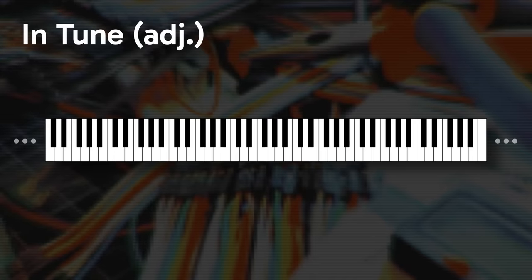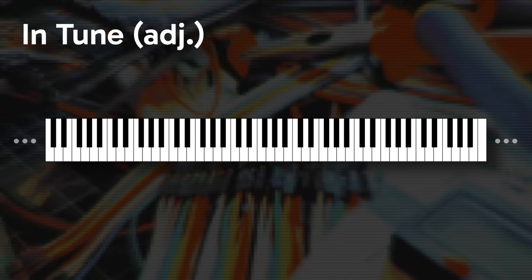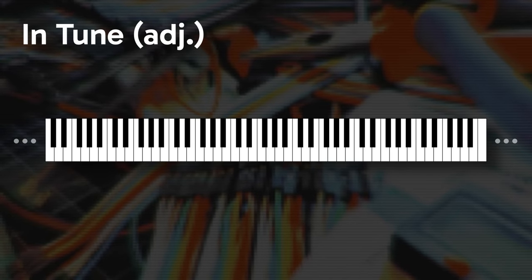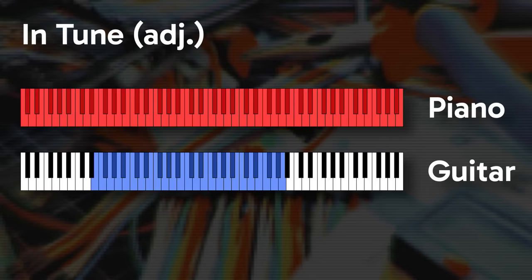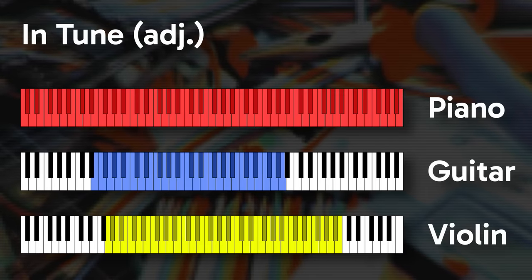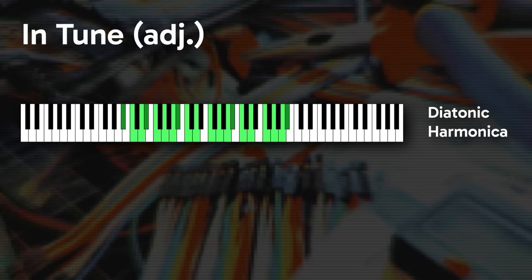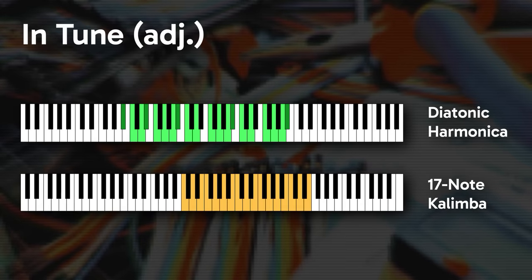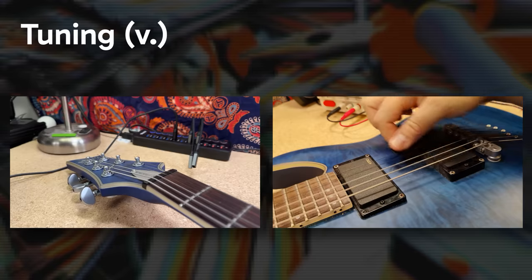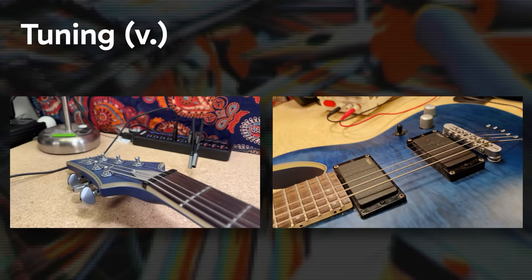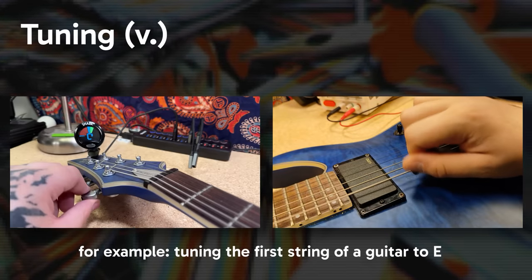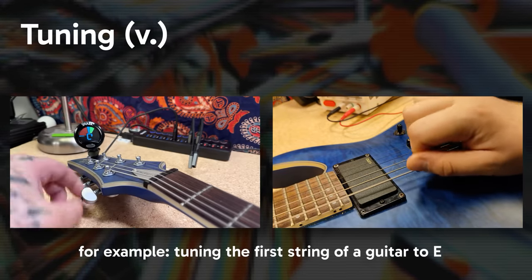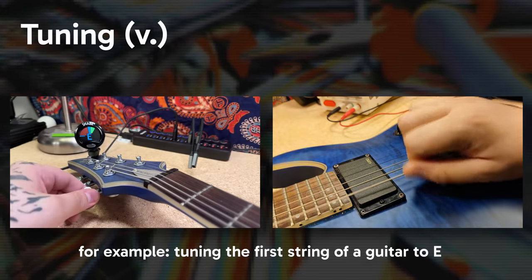I'm going to consider something in tune if the notes it produces during normal operation are a subset of those notes. Chromatic instruments like piano, guitar, or a violin can play unbroken series of these notes, without any jumps. Tuning an instrument would then be to adjust the active mechanism of the instrument until it produces notes from 12-tone equal temperament.